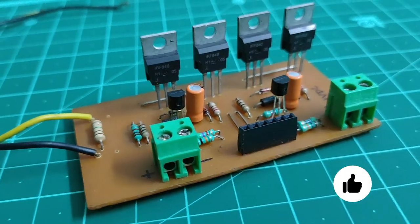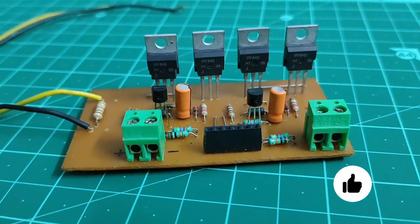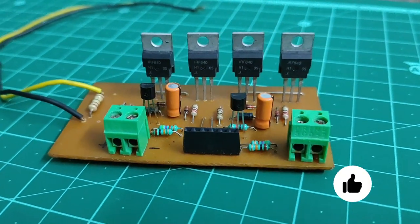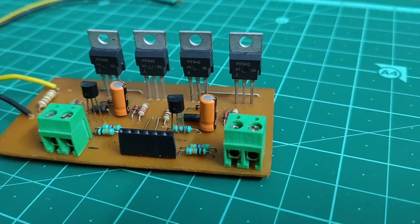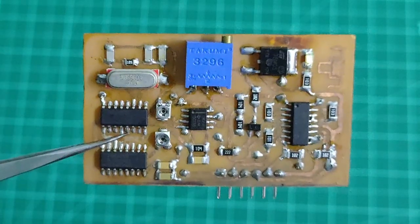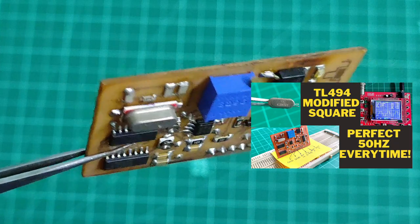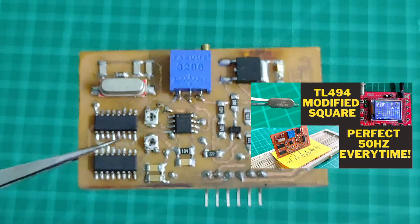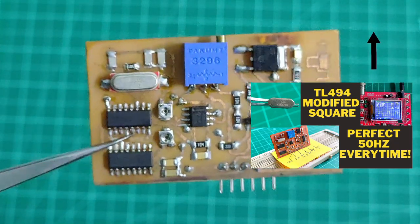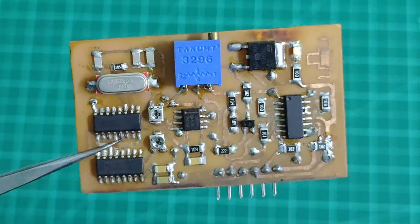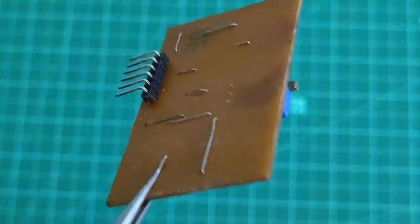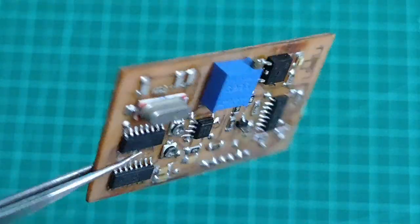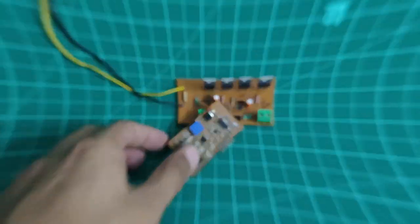If you need a tutorial on making PCBs, do let me know. The heart of this project is the TL494-based modified square wave control card which generates accurate 50 hertz signals based upon the crystal oscillator. The details of this project will be in the description and the i-button above.